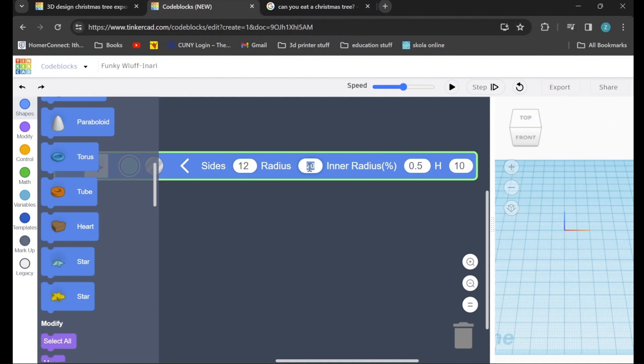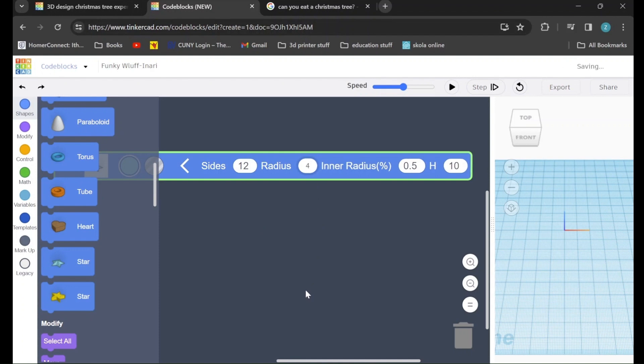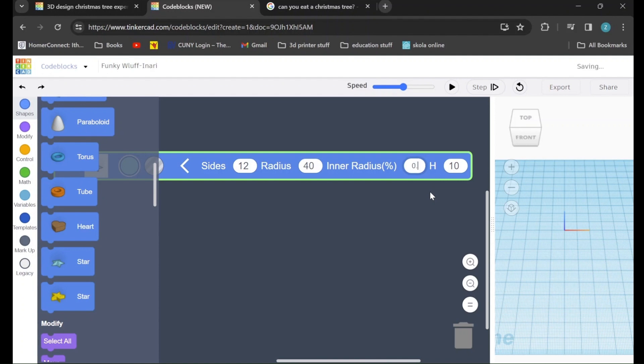We will go over to the radius and we will change it from 20 to 40. In the inner radius percent, we will change it from 0.5 to 0.7. And H, which stands for height, we will change from 10 to 25.